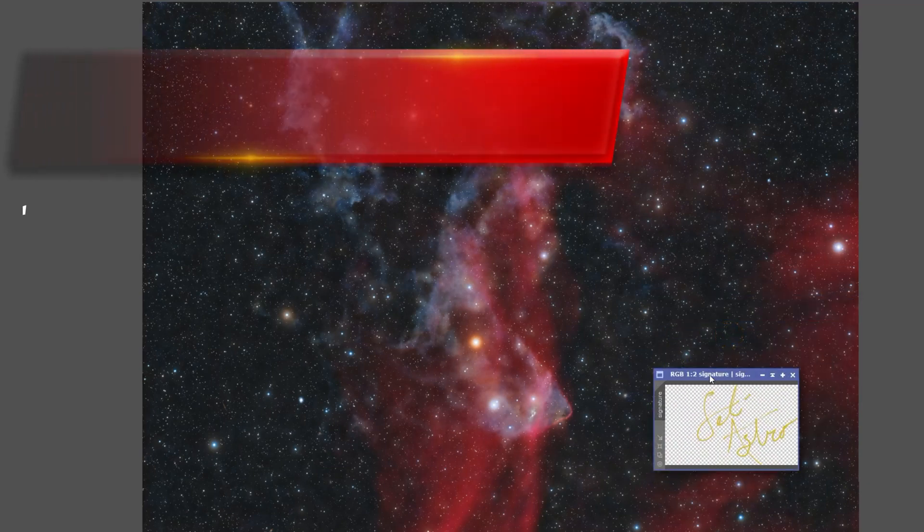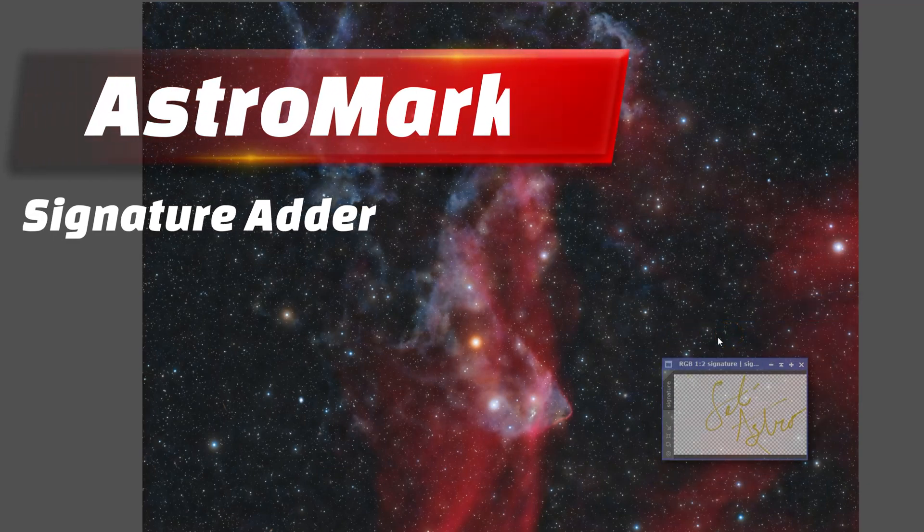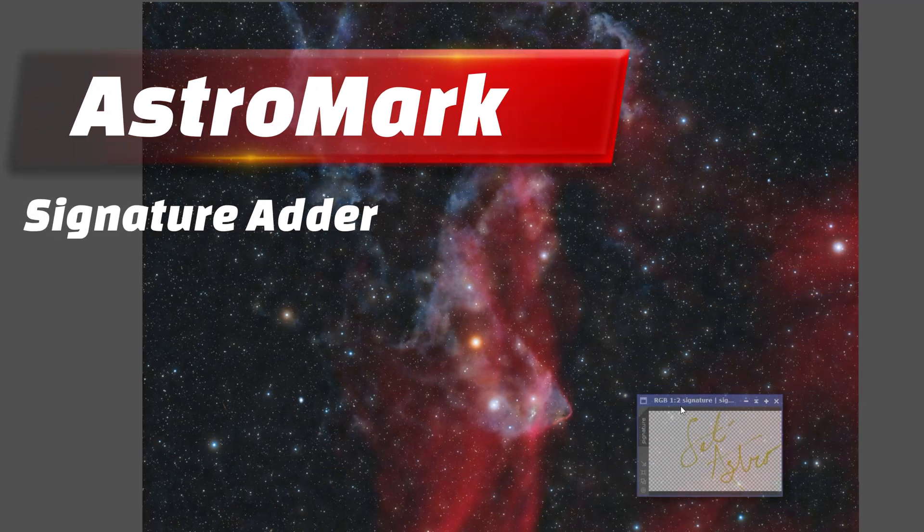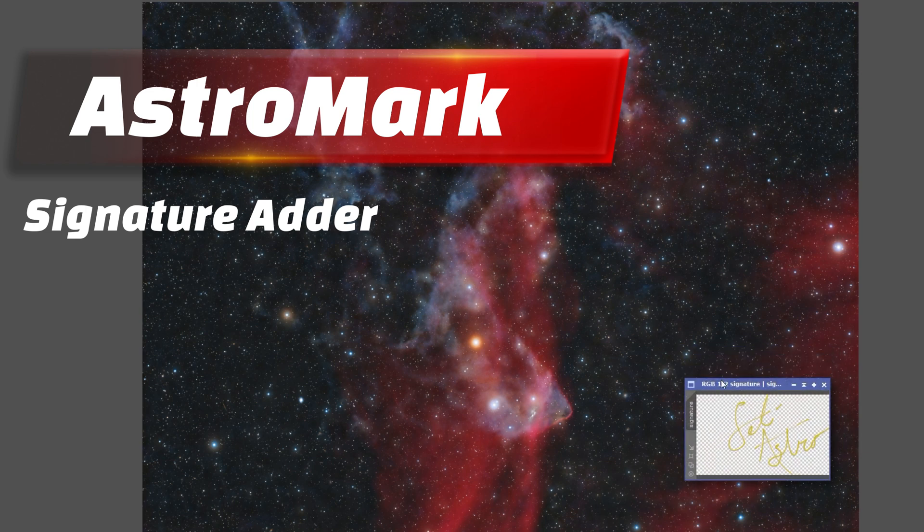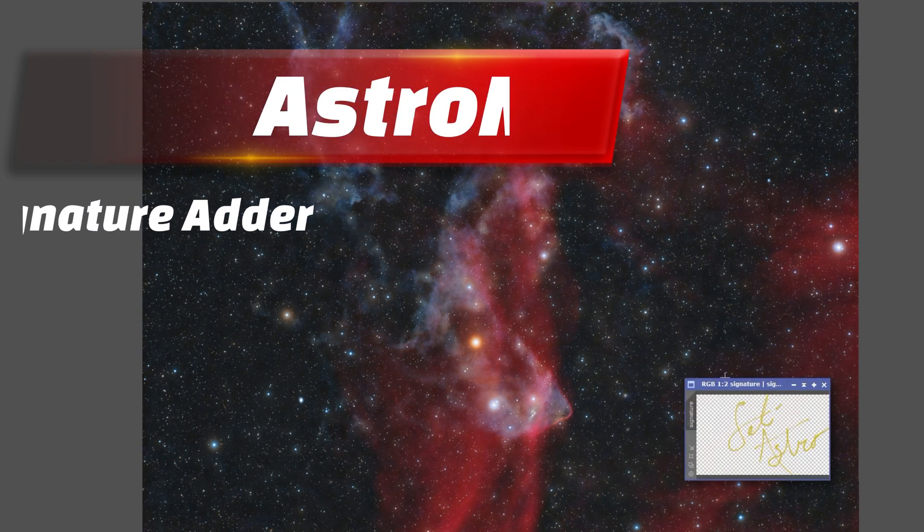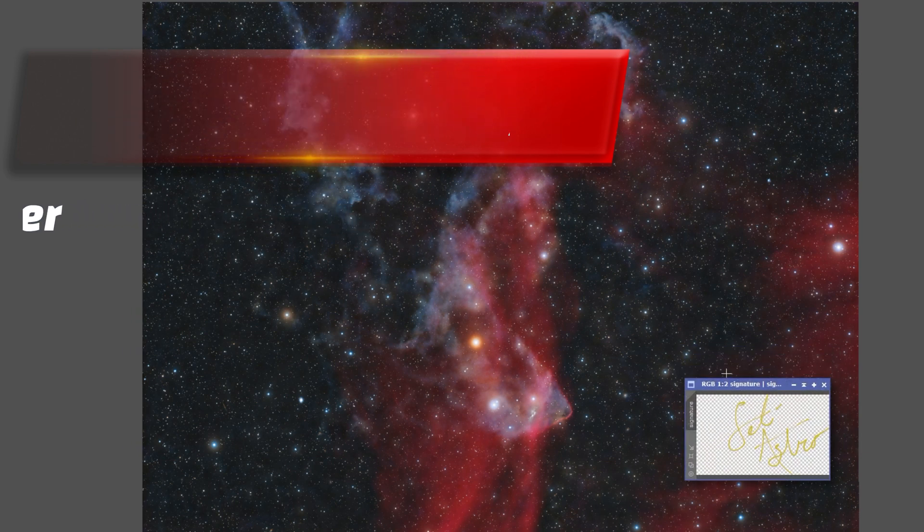Wouldn't it be great if we could just add the signature while we're in PixInsight without having to go to some other software? Welcome to SETI Astro.